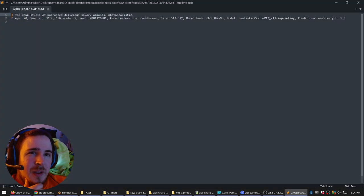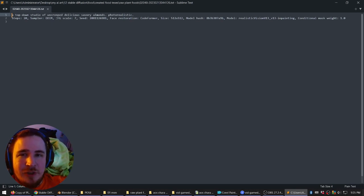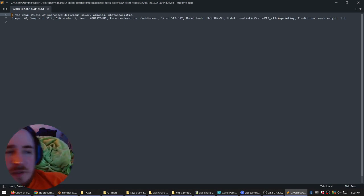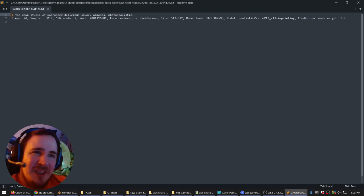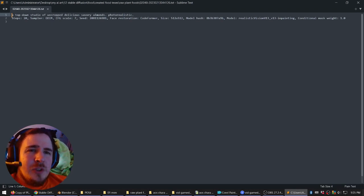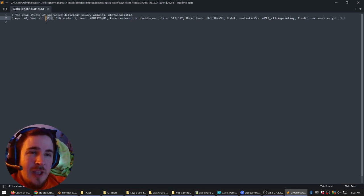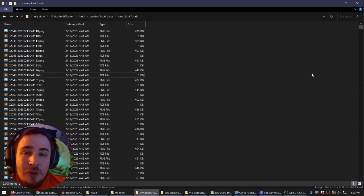Raw plant food: 'A top-down studio of uncropped, delicious, savory almonds.' I don't say 'studio view' anymore because 'view' tends to give you weird framing — you're kind of to the side and it's not framed right. So I just say 'a top-down studio of uncropped' and it knows a studio represents high quality imagery. Also worth mentioning: DDIM gets really good results as a sampler with like 20 steps, way better than Euler A. So that's the food stuff, and that's showing you how you can mass prompt things as well.